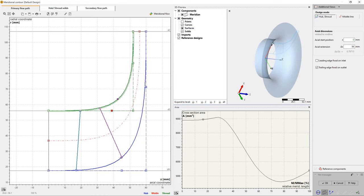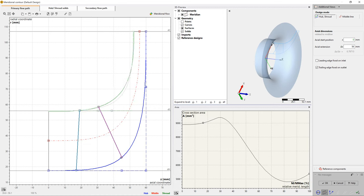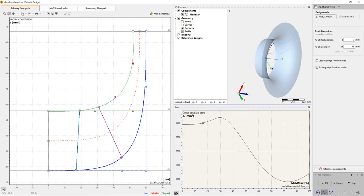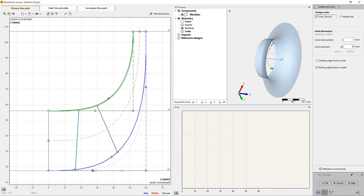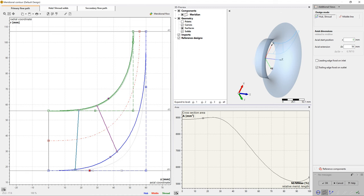All bezier points can be modified numerically by changing numbers in the pop-up window. After modifying the hub and shroud separately, each geometrical modification is shown directly in the diagrams.